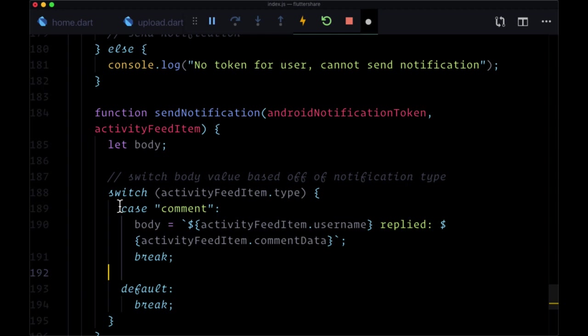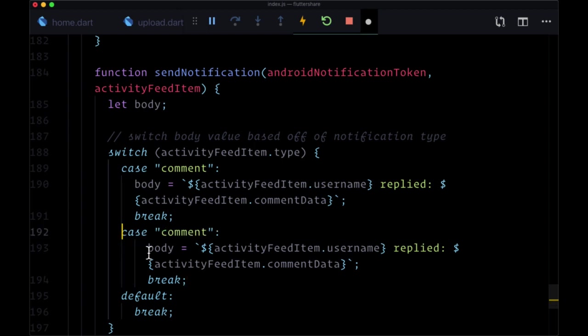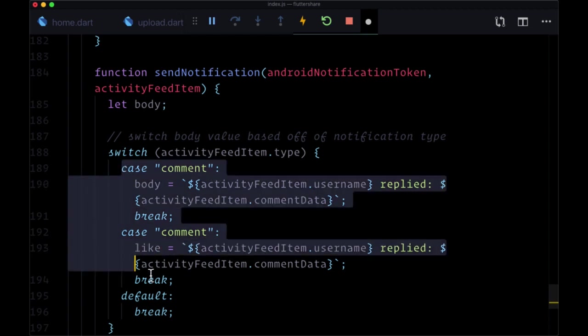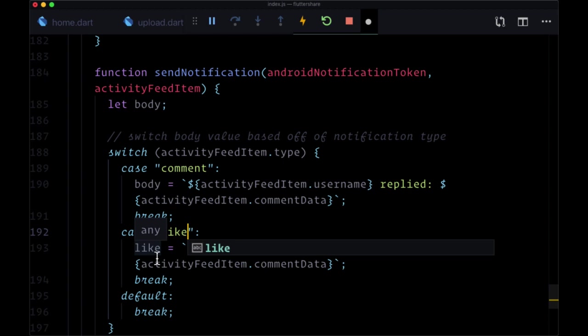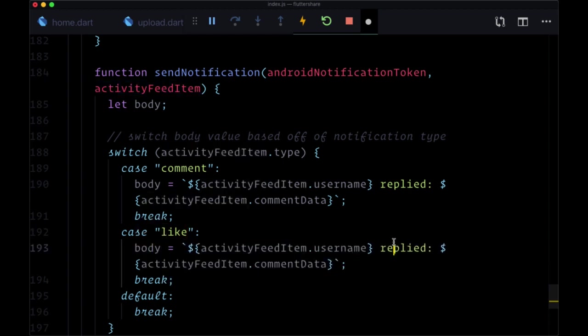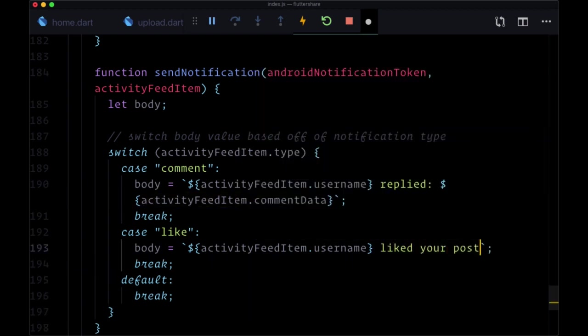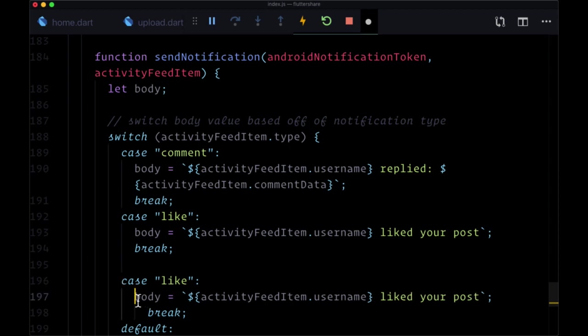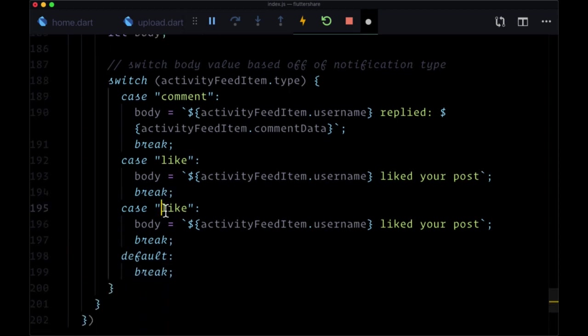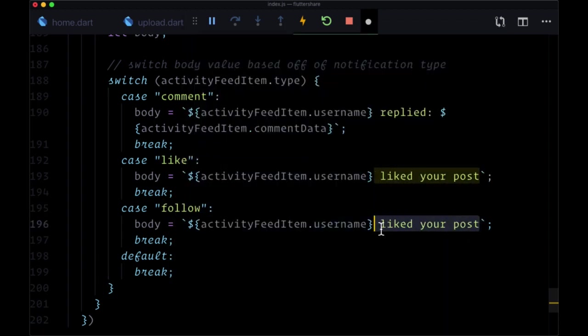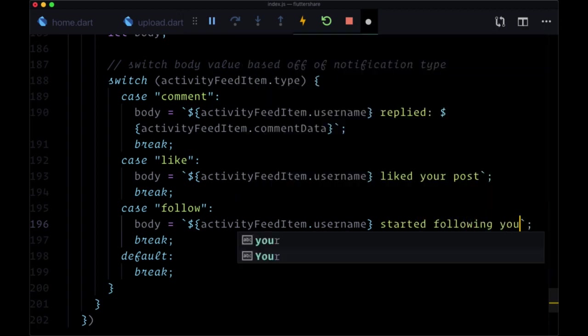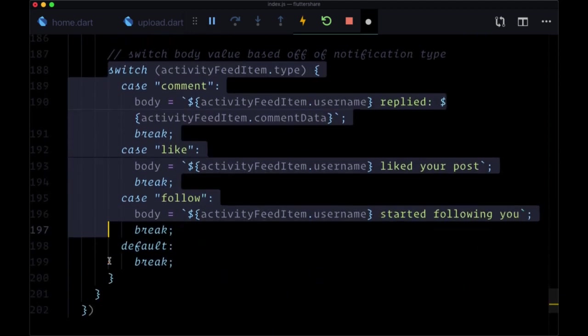Then we'll create another case and this time for like and we want to make sure that we format this correctly. So in the case of like, we'll set body to activity feed item dot username liked your post. And then for the final case, follow, we'll say activity feed item dot username started following you. And that's it for our message text.